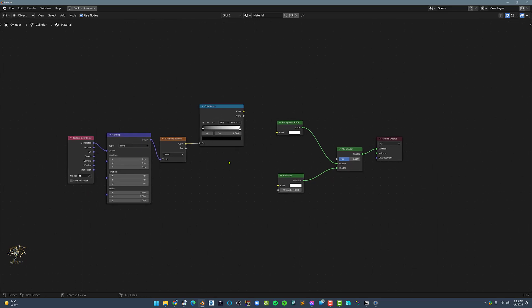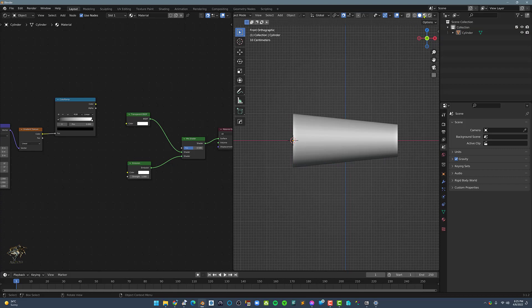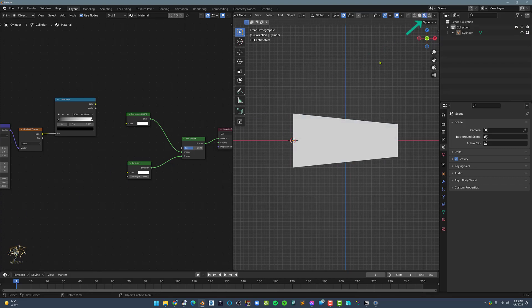Next, let's go back to the 3D viewport by pressing Ctrl-Space, then in the viewport set it to material preview.